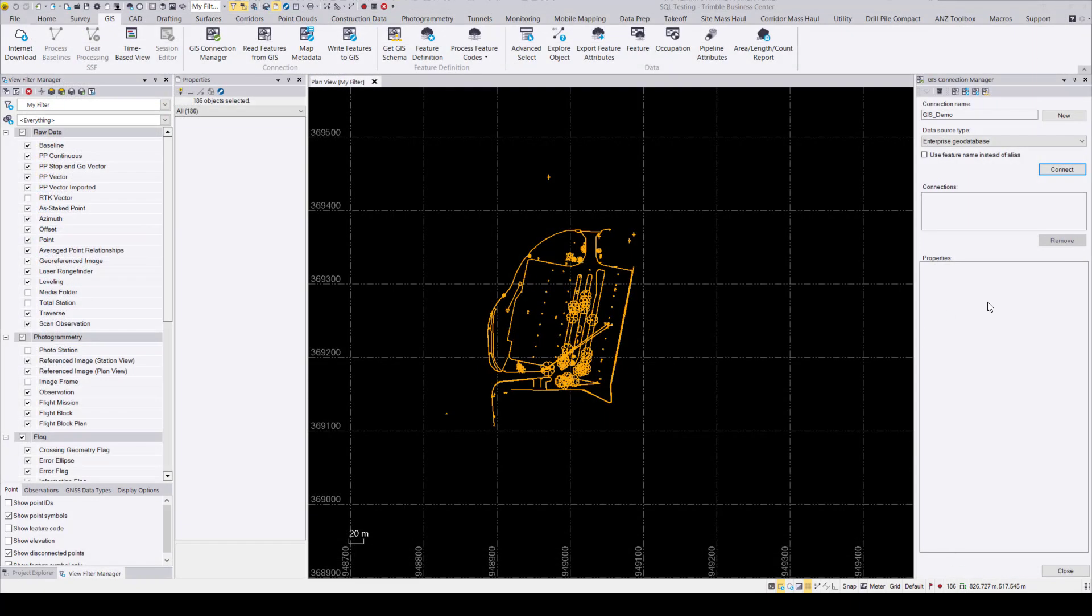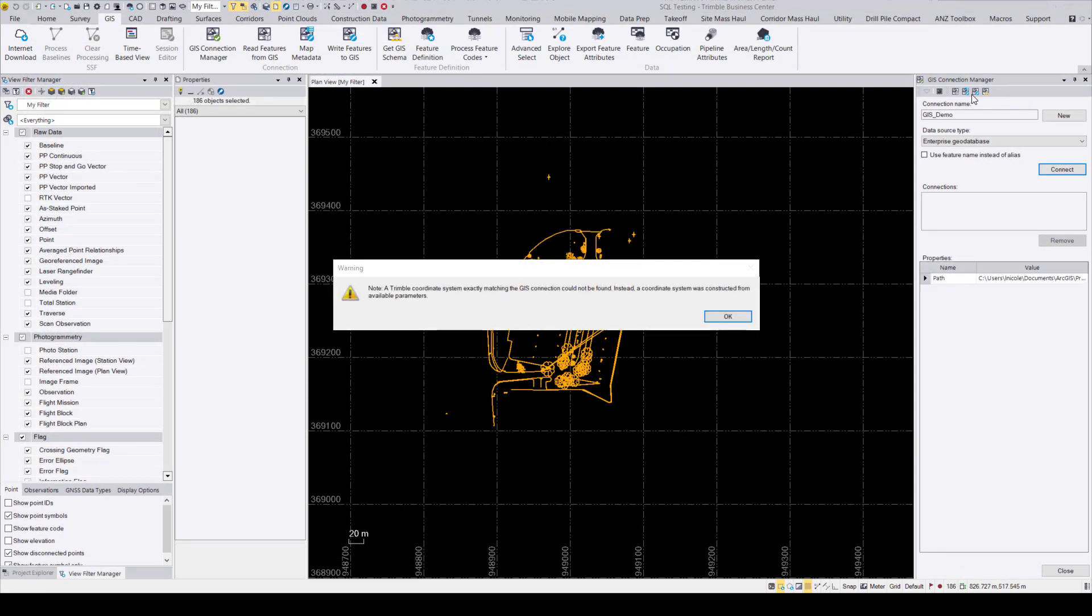So once you load in the SDE file, you're going to get this warning that says your coordinate systems don't exactly match. That's alright, just move on and press OK.